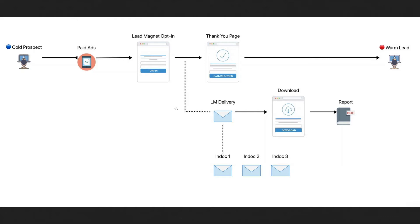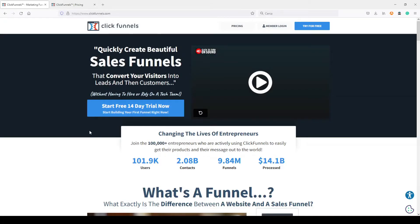Now we all know there's a very famous funnel builder — the most famous one — and I'm talking about ClickFunnels. But that's not the software I want to talk about in this video. Anyway, ClickFunnels is a very good tool. I used it some years ago, you enter a big family, you learn so much inside ClickFunnels, and if you want to try it, I have my affiliate link here below this video.